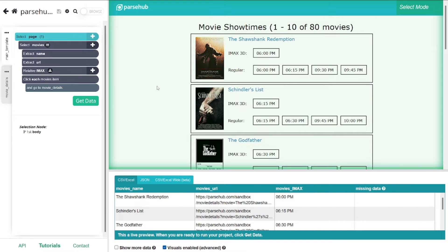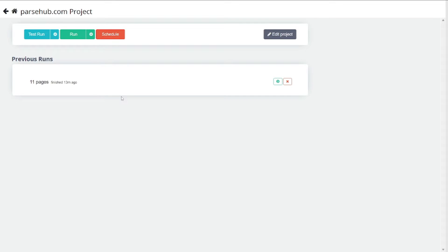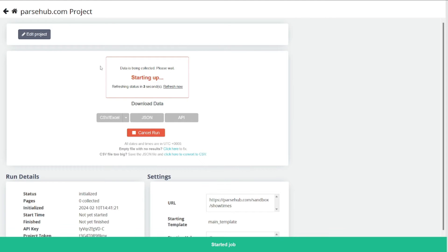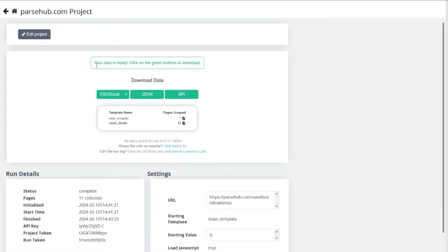This here is Parsub. I've already created a project with a template. I'm going to showcase how it actually scrapes data — specifically movie titles, ratings, and directors. We have selected 11 movies. All you have to do is click on run and it will start grabbing data from different URLs. Once it's done, just click on the format you want to export in — I'll do CSV or Excel.